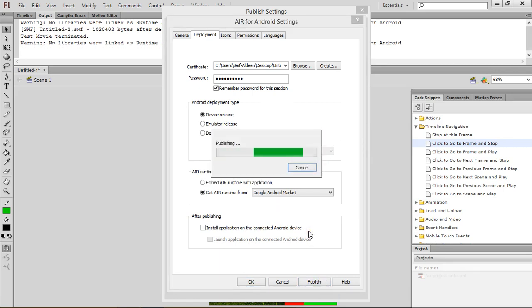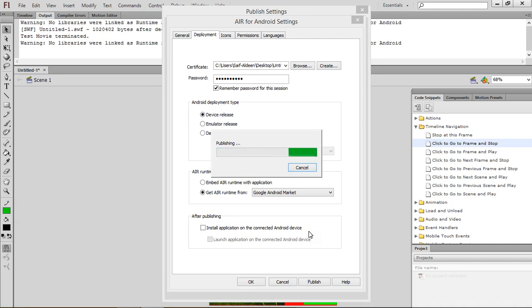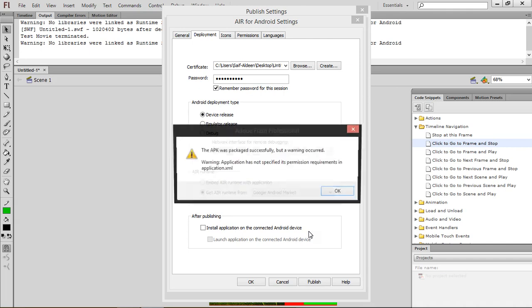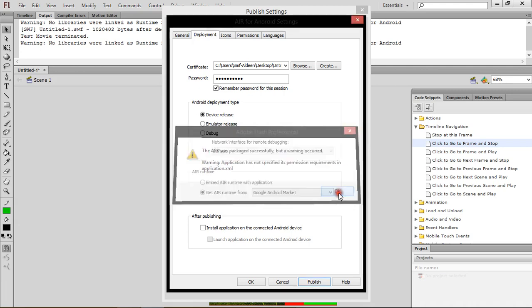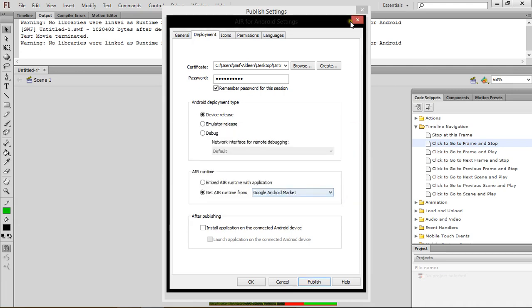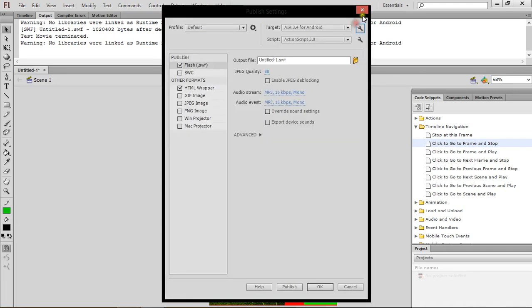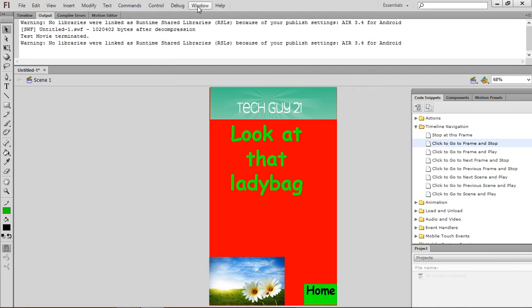Now it's publishing — it's just generating all the codes for any Android device. And the APK was packaged successfully. And you're done. That's how to create an app with Flash Professional.